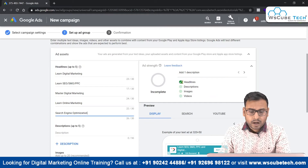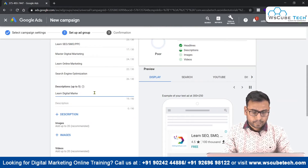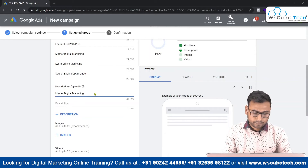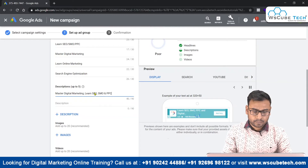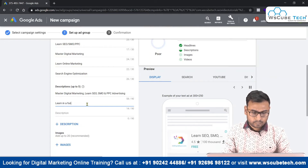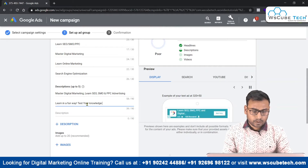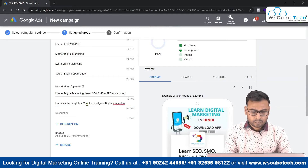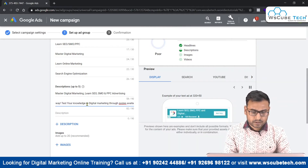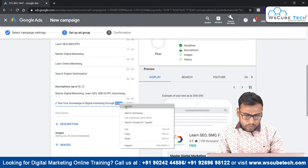Now we add descriptions, which allow up to 90 characters. We can write things like 'Master Digital Marketing — Learn SEO, SMO and PPC Advertising,' 'Learn in a fun way,' 'Test your knowledge in digital marketing,' and 'Search through quizzes available.' You should look at your own app's features and functions to decide what to write in your descriptions.